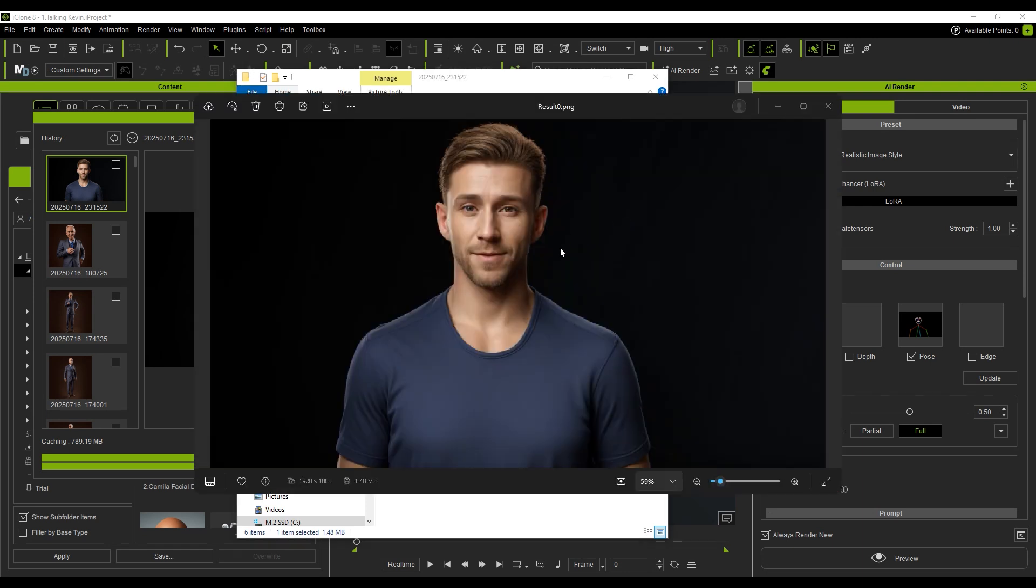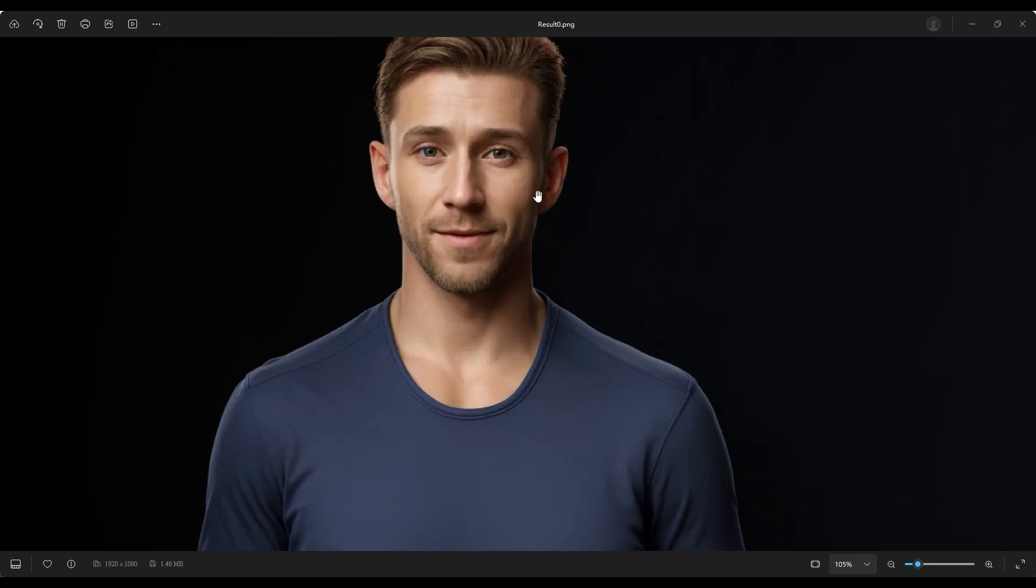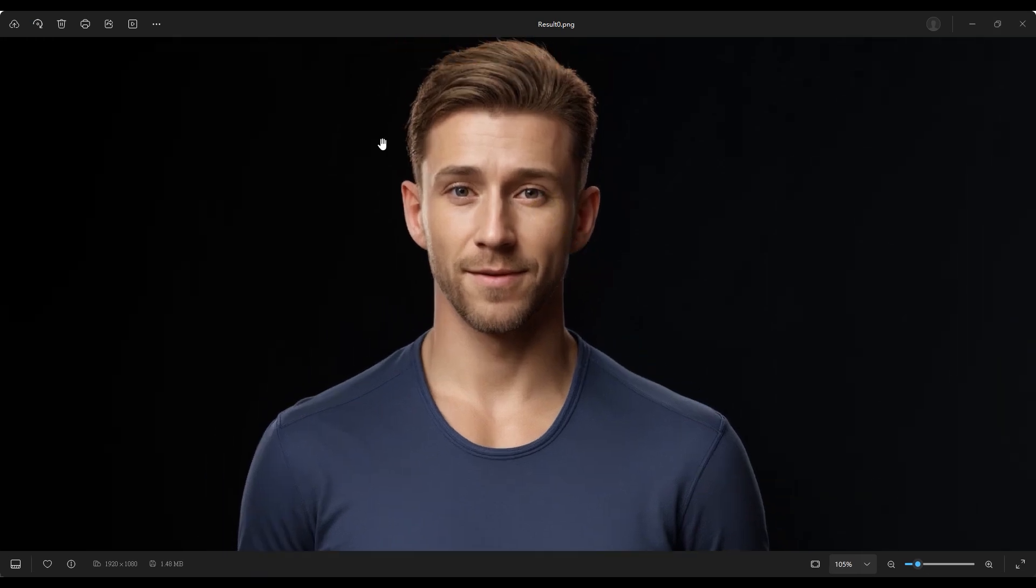That's it for the basic setup of AI Render. In the next video, we'll dive into Style Presets and Animation Rendering. See you next time!